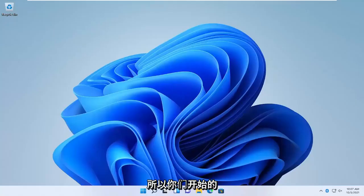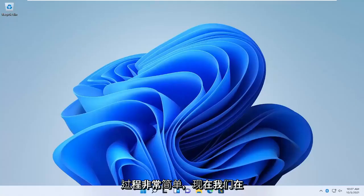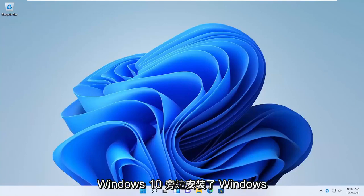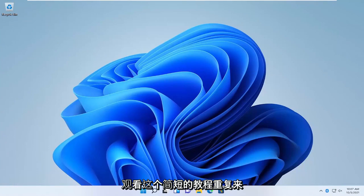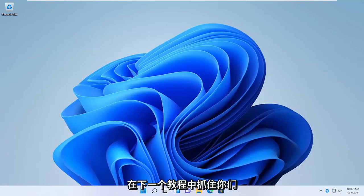So there you go guys, pretty straightforward process — now we have Windows 11 installed alongside Windows 10. As always, thank you guys for watching this brief tutorial. Hope it was able to help you out. I do look forward to catching you all in the next tutorial. Goodbye.